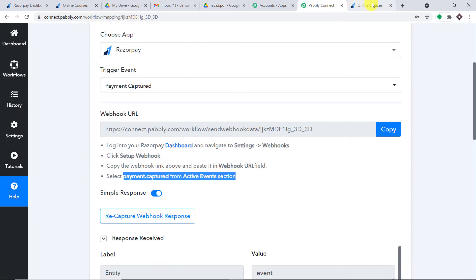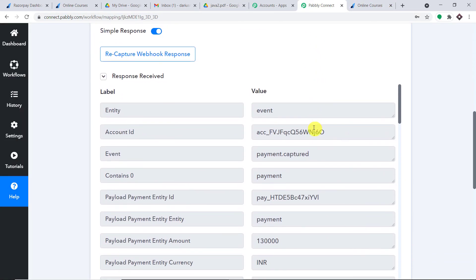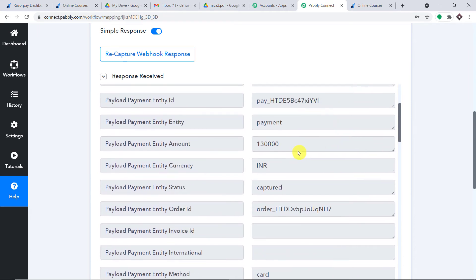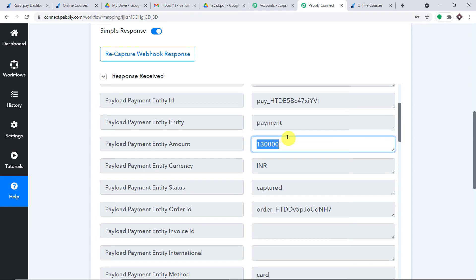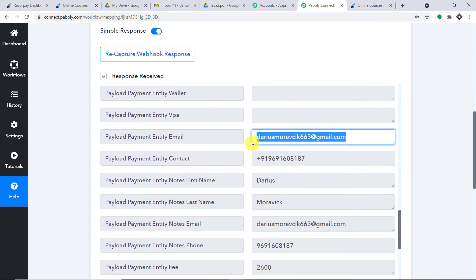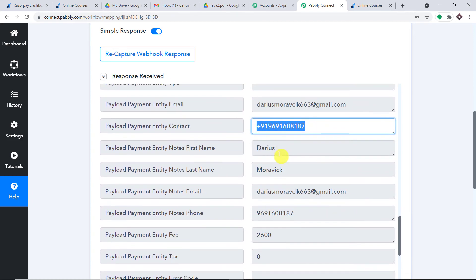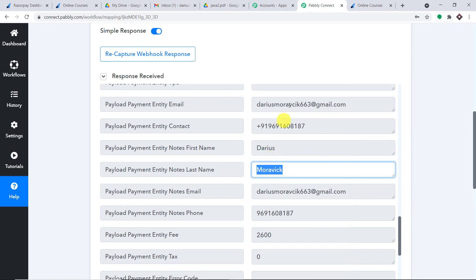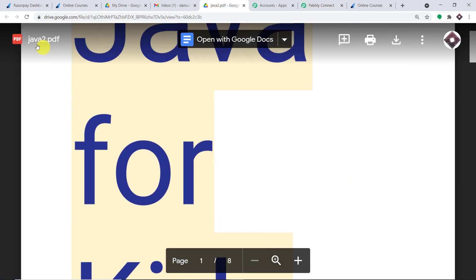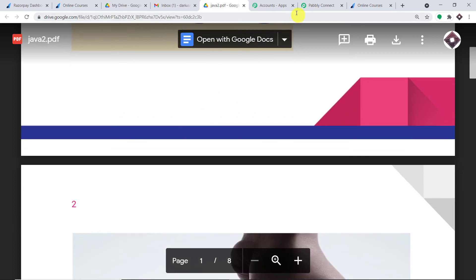Let us check whether Pably Connect has captured the details. Yes, the details have been captured — the event is "Payment Captured" and the amount is shown. We now have all the details of the person: email address, phone number, first name, and last name. The idea is that we are going to send this particular file — Java for Kids PDF — to Darius.